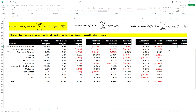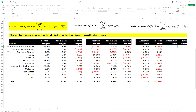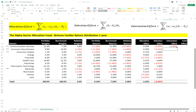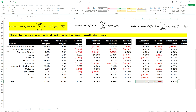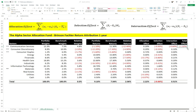We need the interaction effect because the allocation and selection effects add up to 1.56%, but we need to reach 2.06%. For the interaction effect on communication services, we take the portfolio weight of 12.3% minus the benchmark weight of 7.5%, times (portfolio return of minus 1.1% minus benchmark return of 11.3%) — giving a minus 0.6% interaction effect. Dragging it across all sectors, when we sum all three components they add up to 2.06%, confirming the total effect matches.